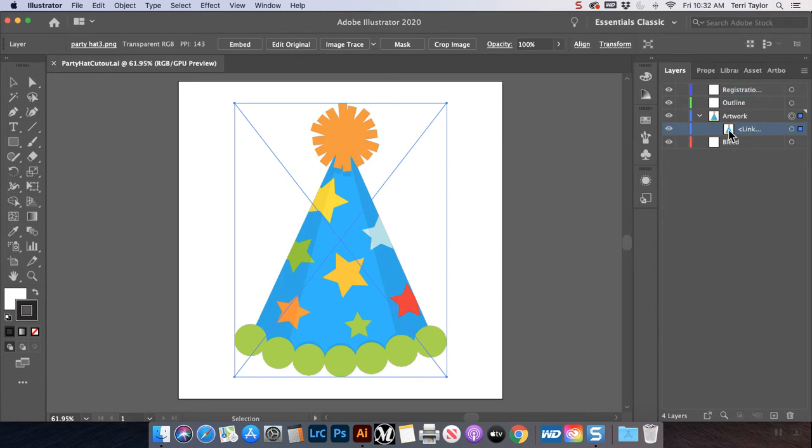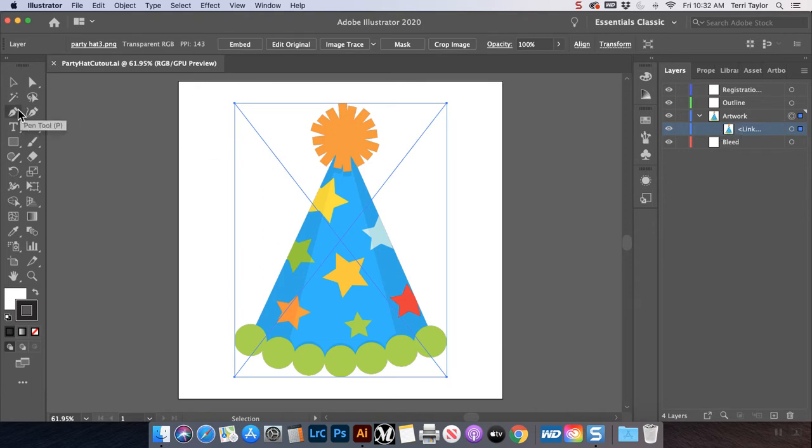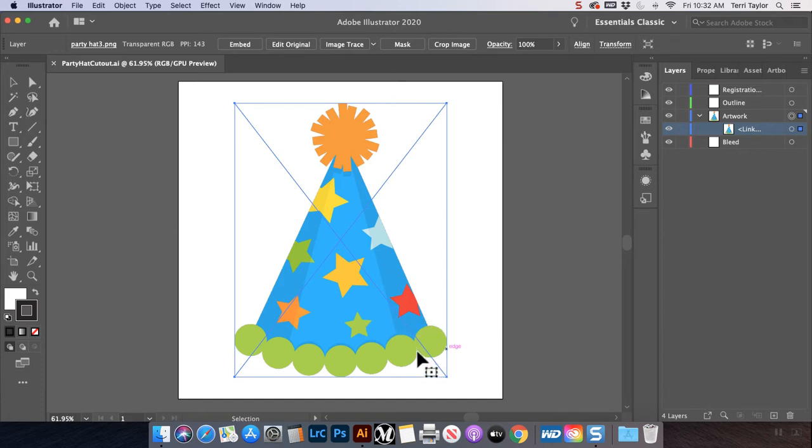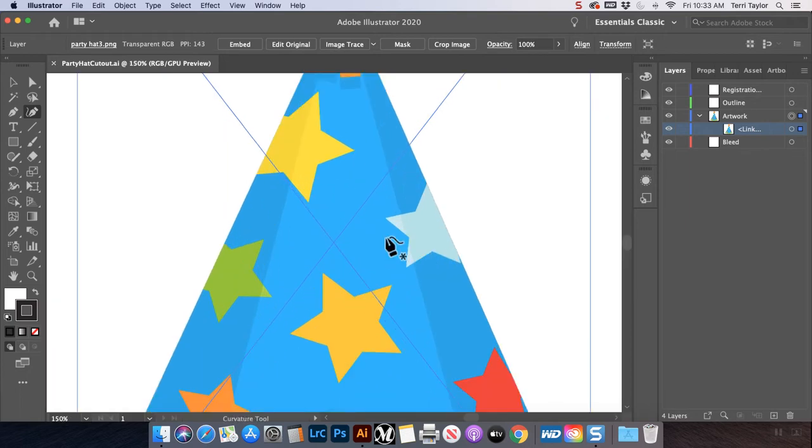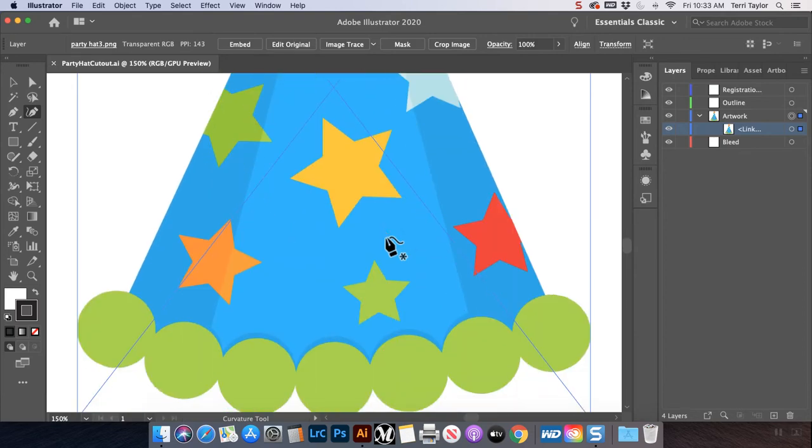So the next step is to create the outline. I'm going to use my curvature tool. I can use my pen tool, and I'll probably actually switch back and forth between them. I'm going to start with these curvy lines on the bottom. I like the curvature pen when I'm working with a variety of line shapes.